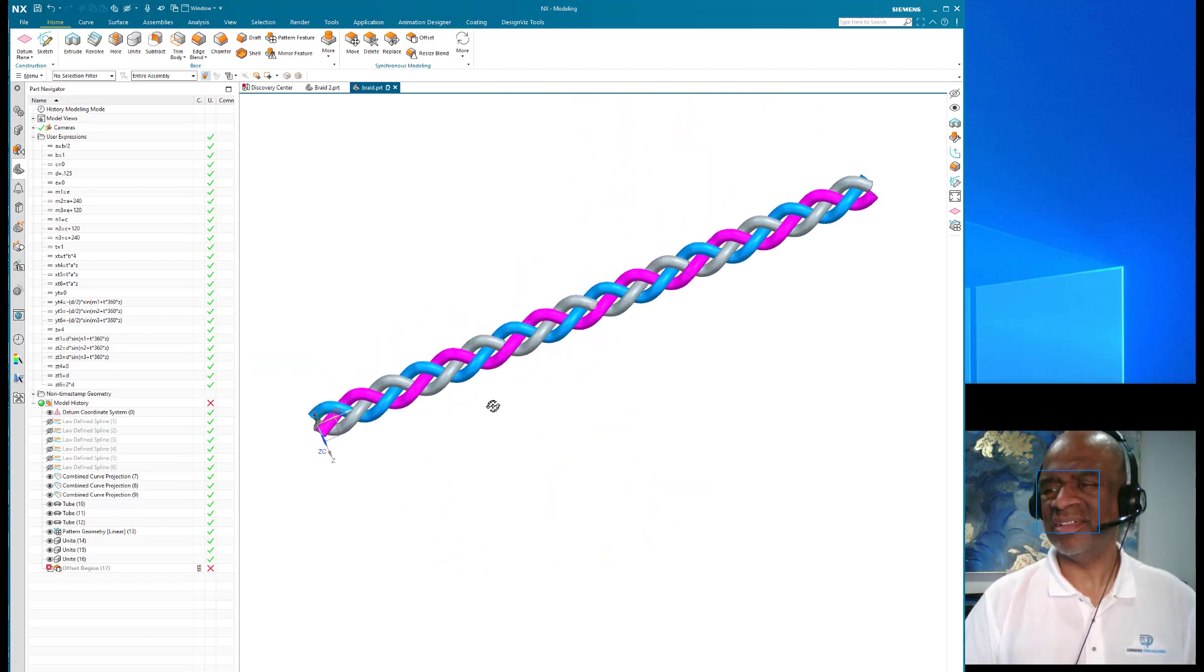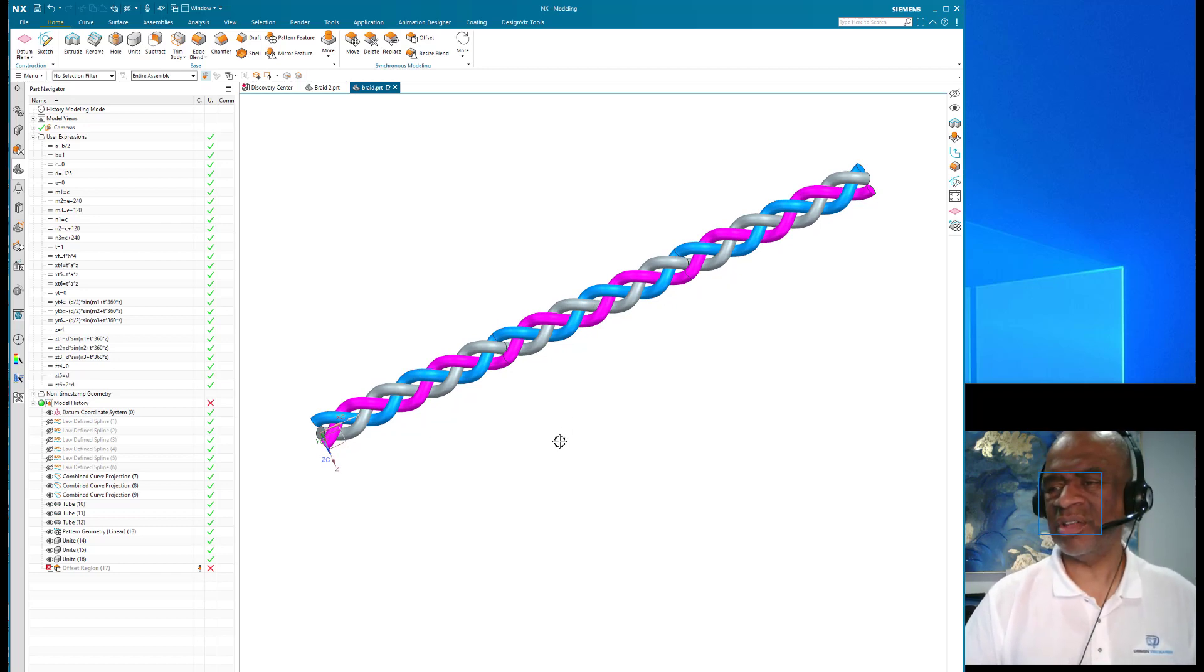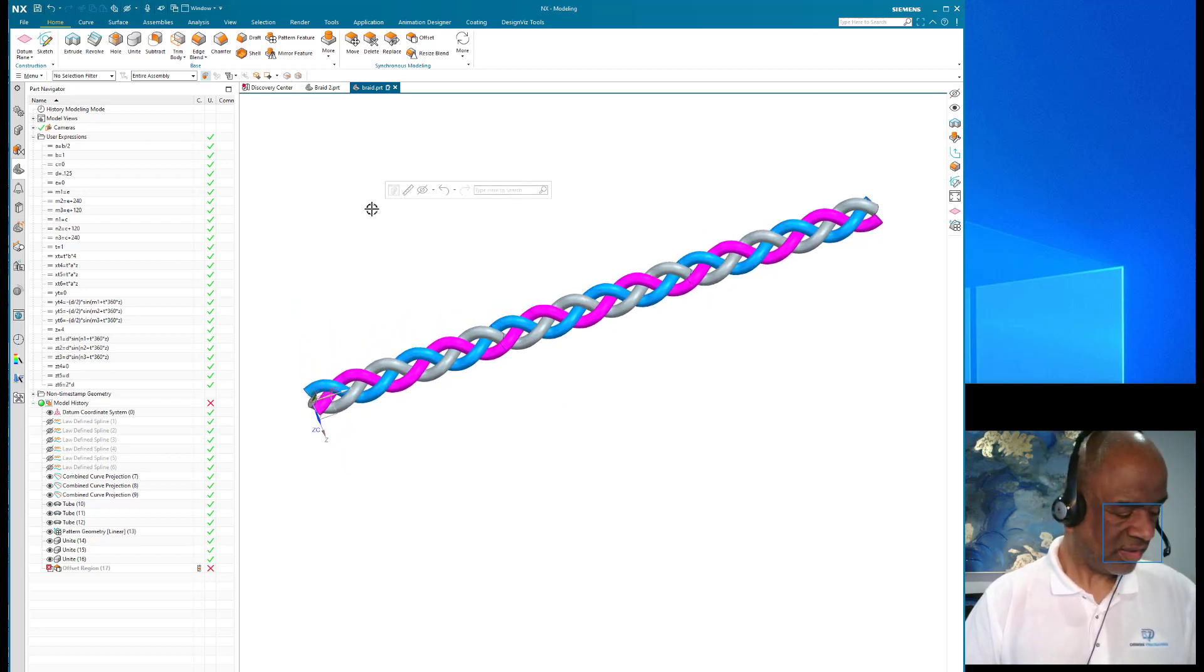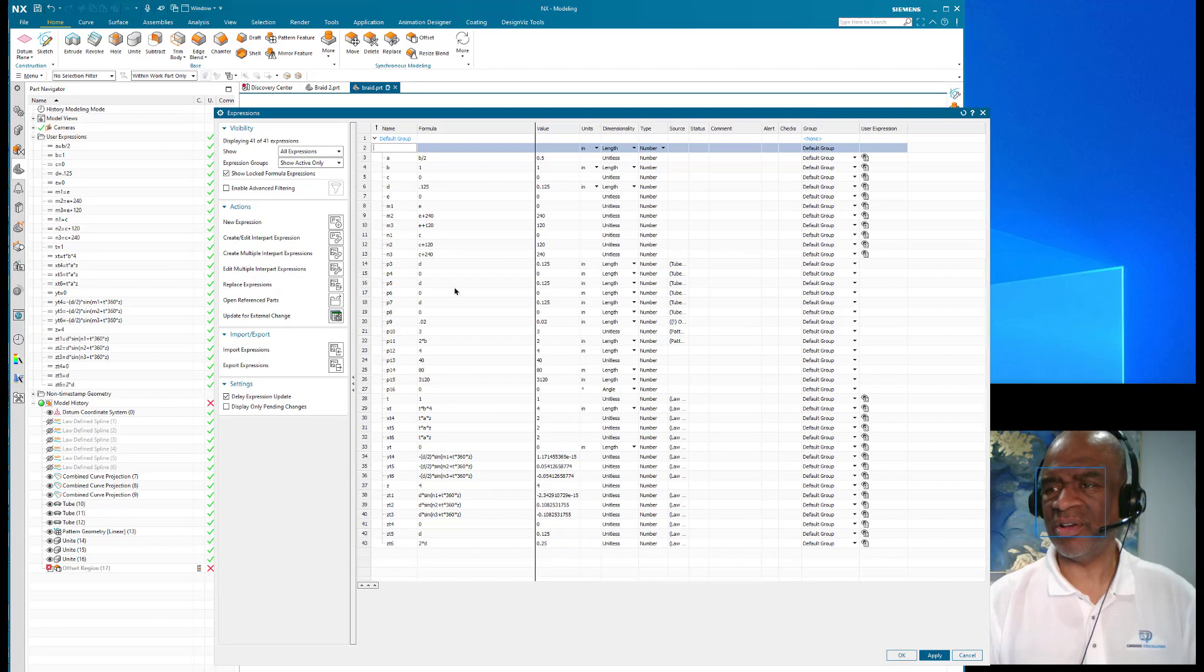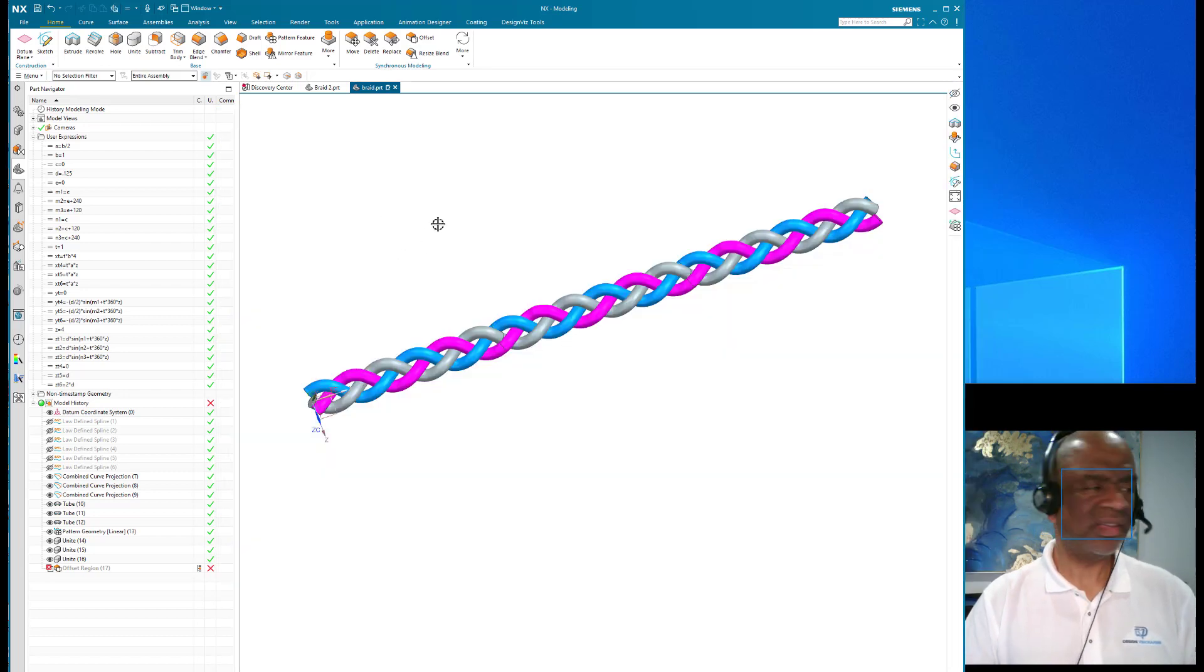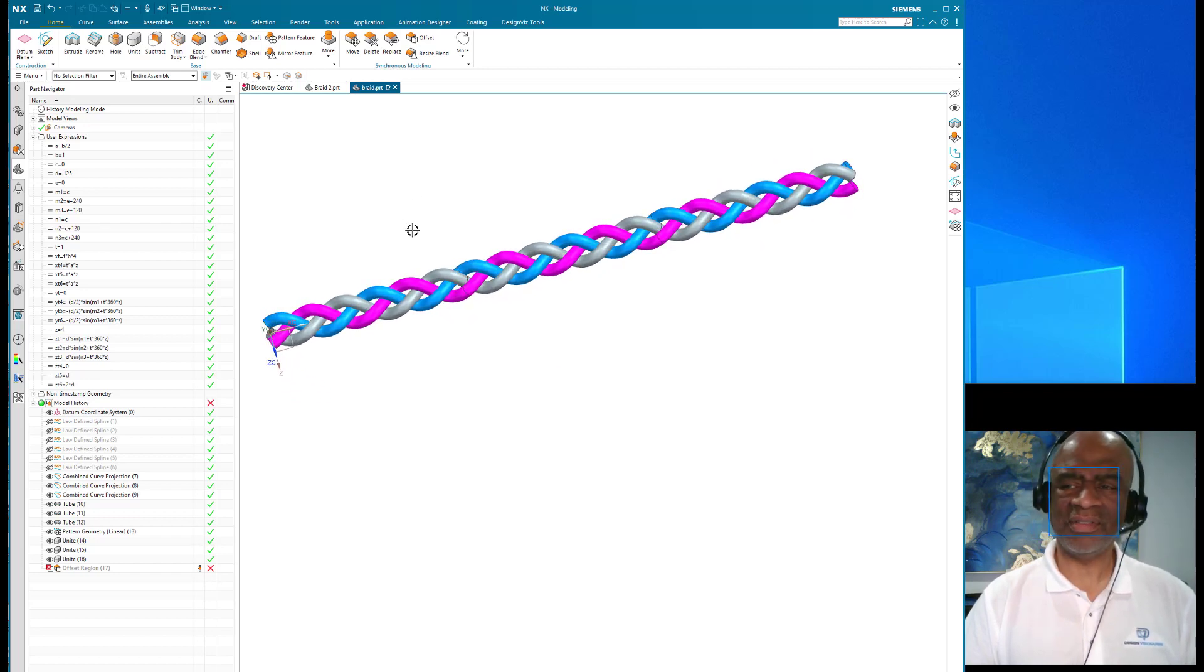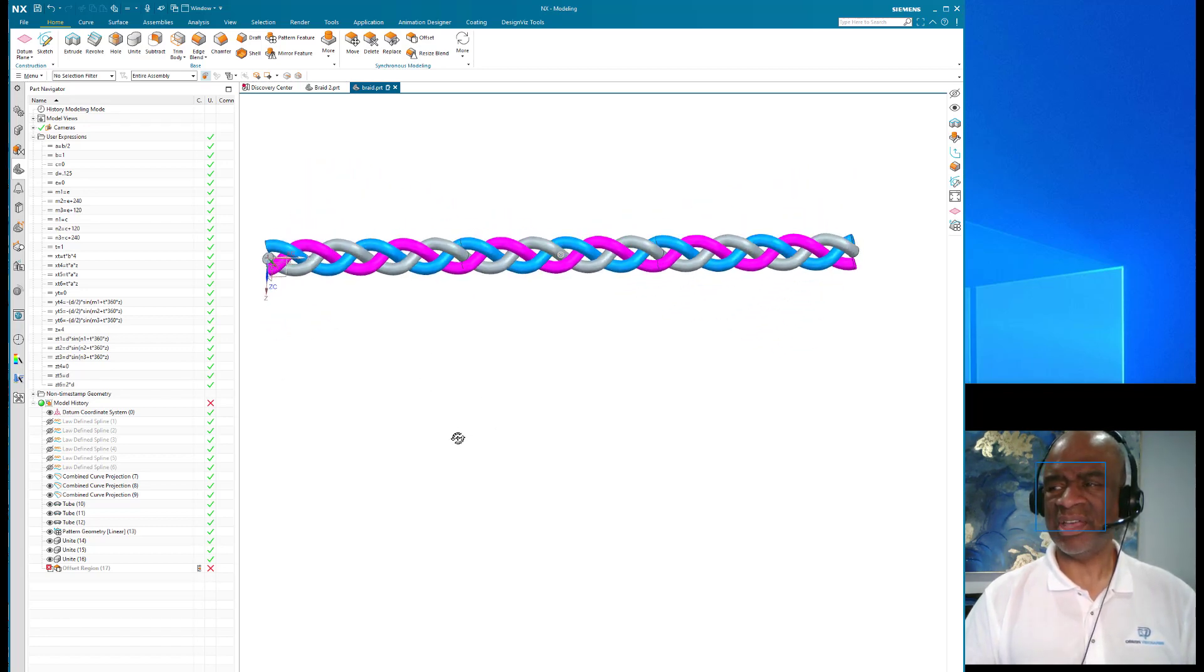If you want this model, there will be a link that you can click on below. We can give you the native NX file so that you can really study the expressions that I had to write to make this happen. There's a step file and there's a parasolid file, and you can find them on the Design Visionaries website, www.designviz.com. I hope you enjoy this model.